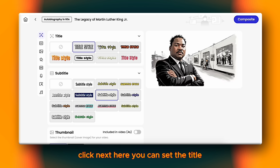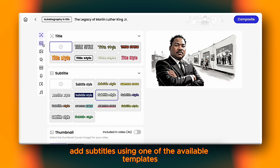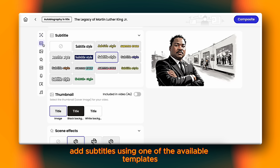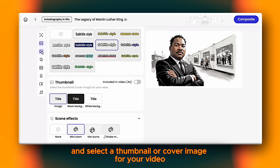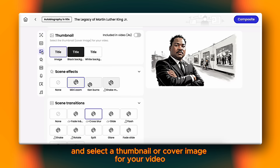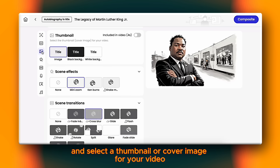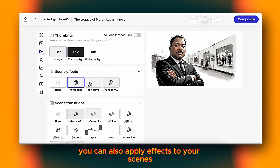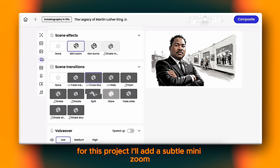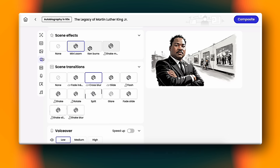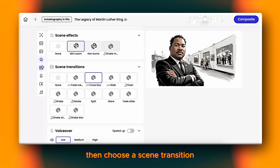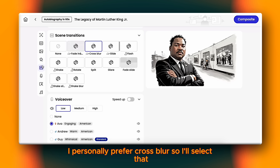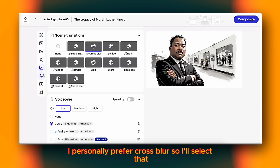Here, you can set the title, add subtitles using one of the available templates, and select a thumbnail or cover image for your video. You can also apply effects to your scenes. For this project, I'll add a subtle mini-zoom, then choose a scene transition. I personally prefer cross-blur, so I'll select that.